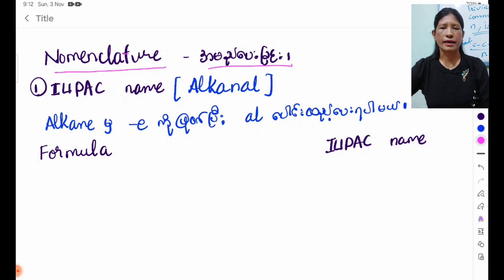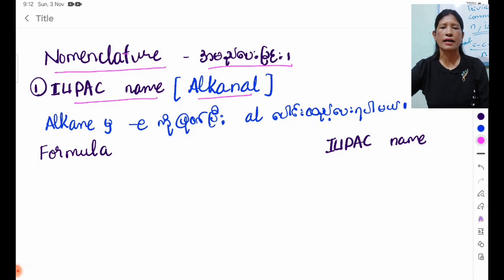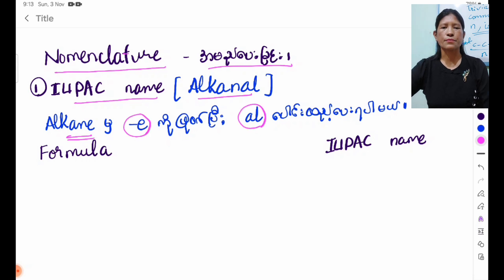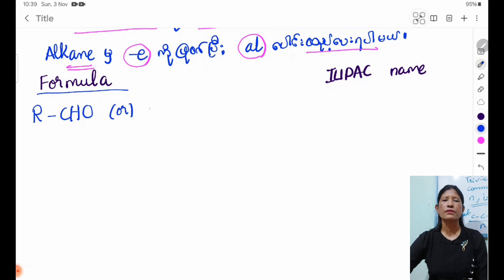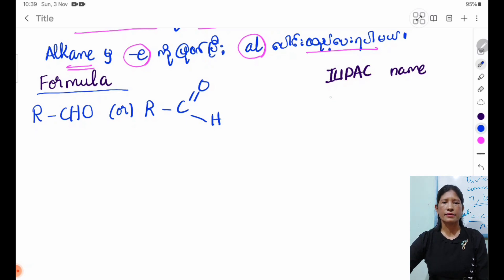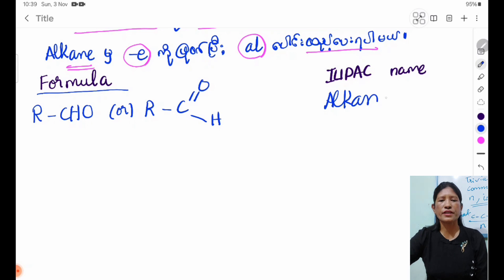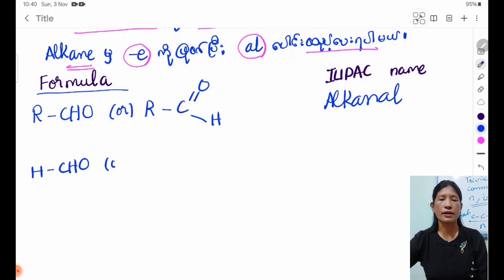LDH9 is very important to know how to use LDH9. This is very important for LDH9.